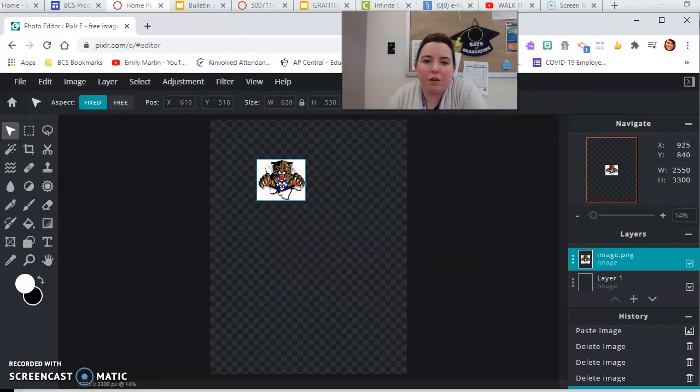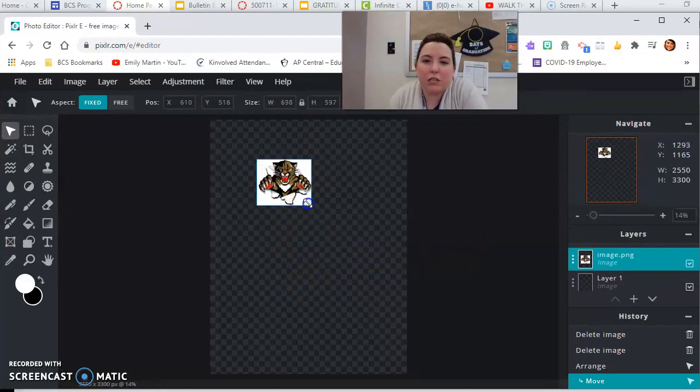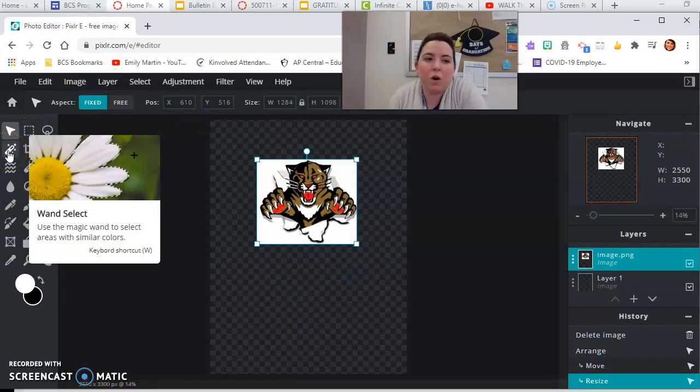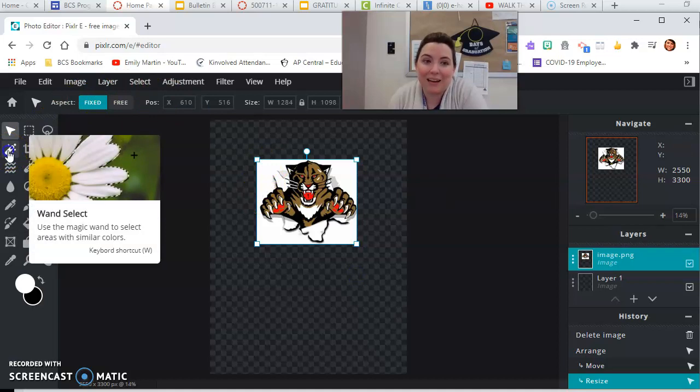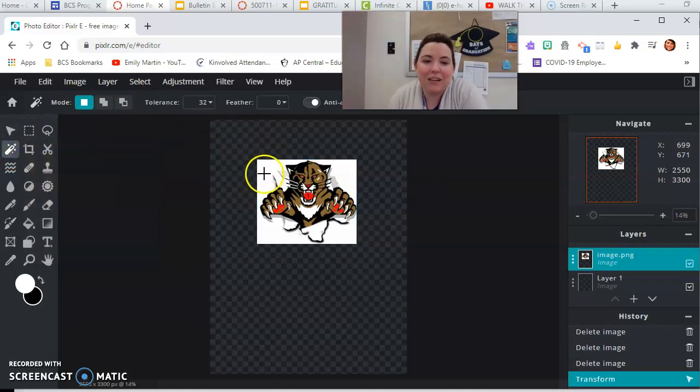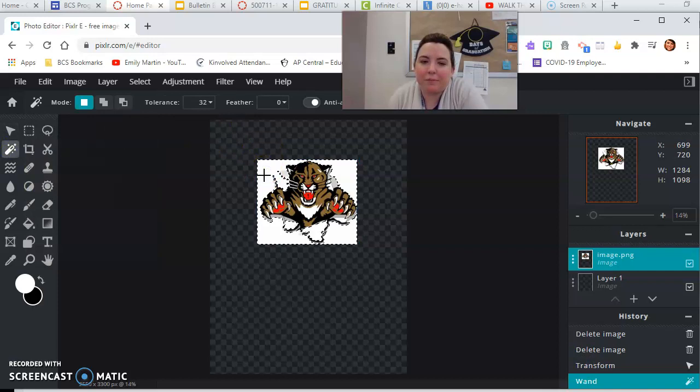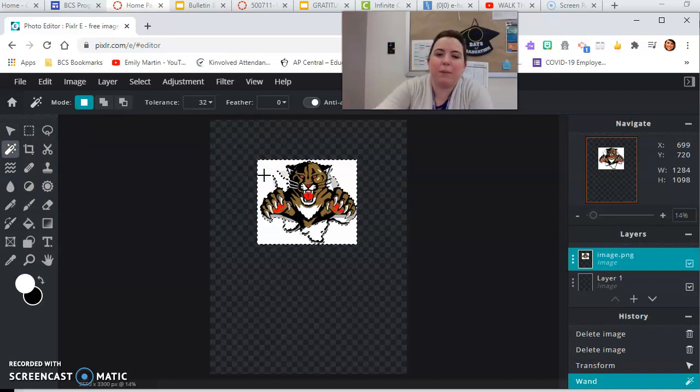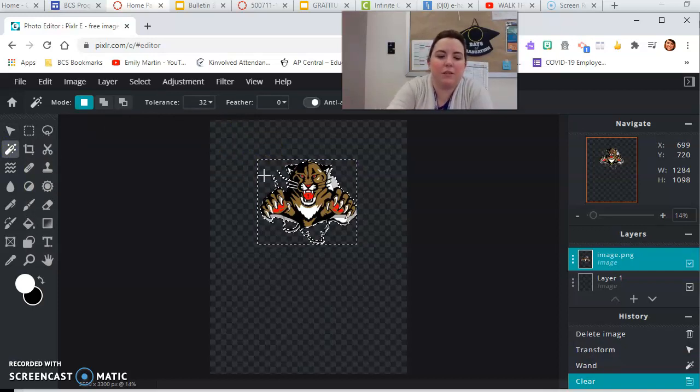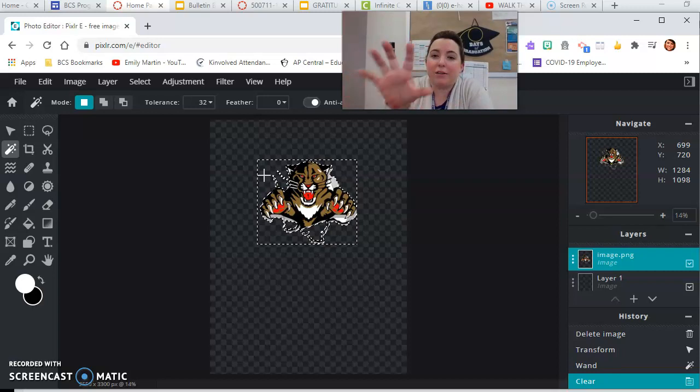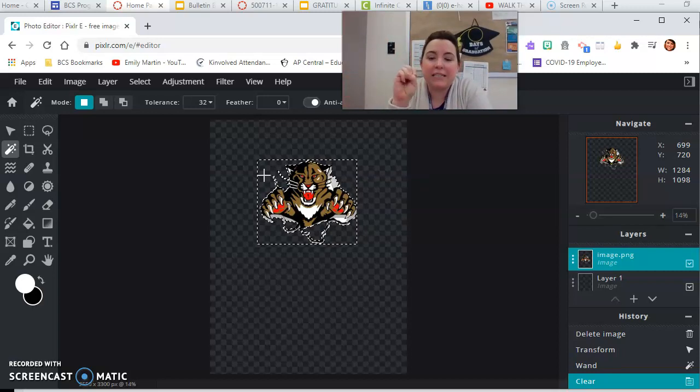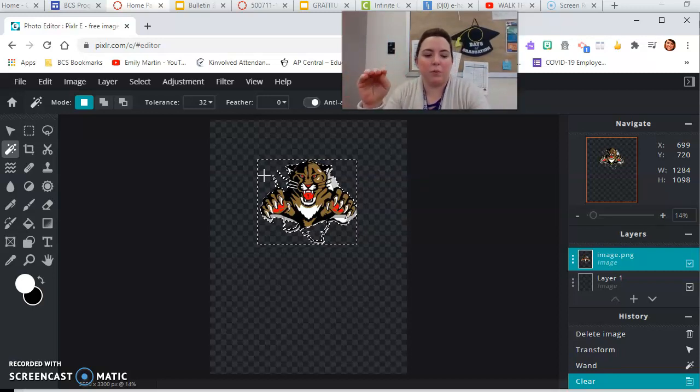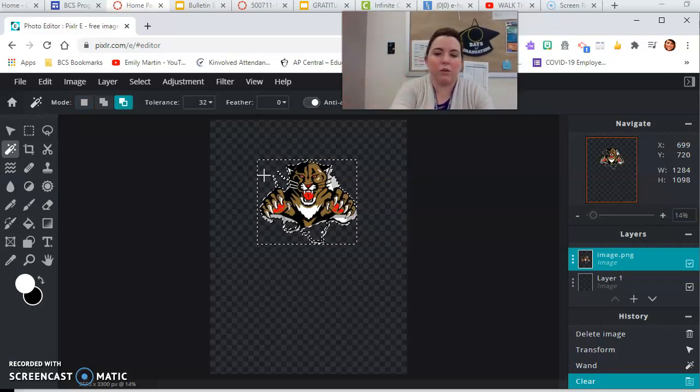All right, so you have your Cougar. We're going to do just like in the butterfly, we're going to delete the white. So go to the magic wand tool, it's called wand select. Click just one time on the white background, and then on your keyboard click backspace.